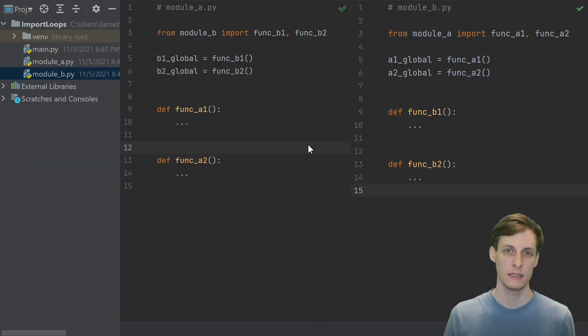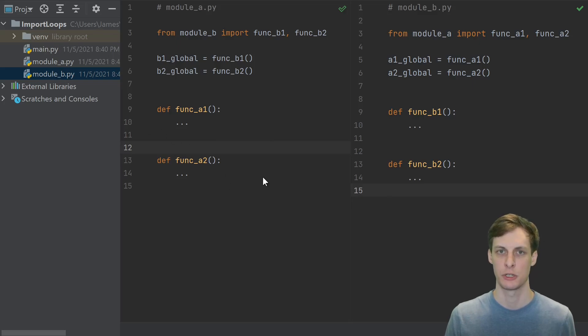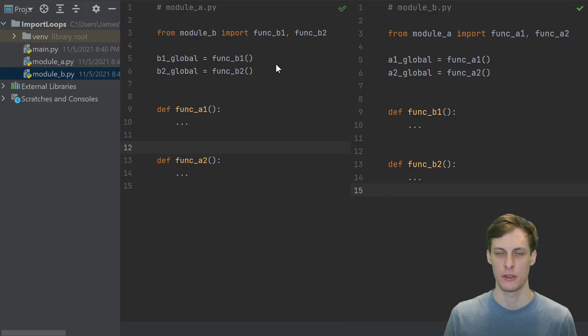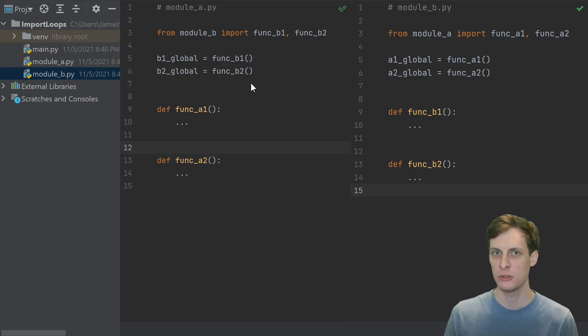Finally, let's take a look at the worst example. We're back to just a flat directory structure. We just have two modules, but in this case, both of the modules depend on each other, a depends on b, b depends on a, and they actually use those dependencies at import time.